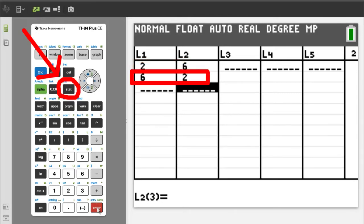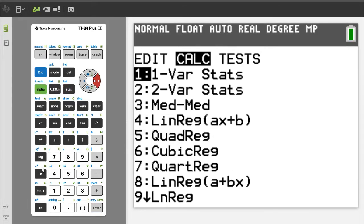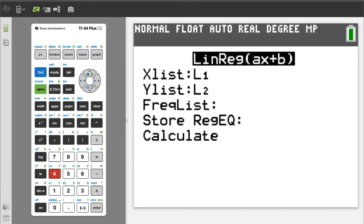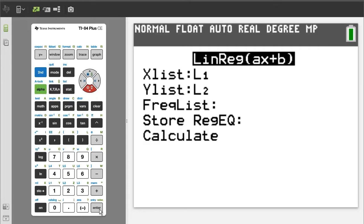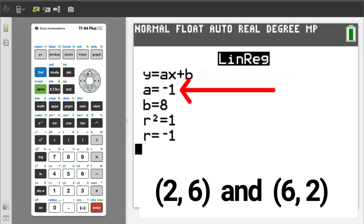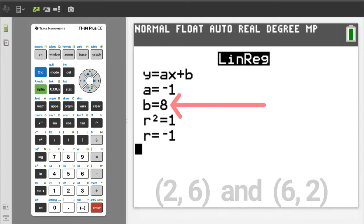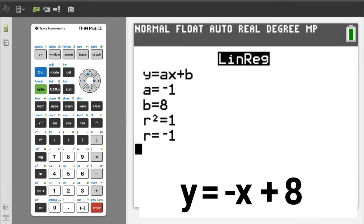Now press the STAT button, arrow over to CALC, we want number 4, LinReg ax+b, so press the 4 button. Make sure x-list is L1 and y-list is L2. Arrow down to Calculate and press ENTER. This is the equation of the line — A is the slope and B is the y-intercept. The equation of the line is y equals negative 1x plus 8, more commonly written as y equals negative x plus 8. The slope is negative 1.